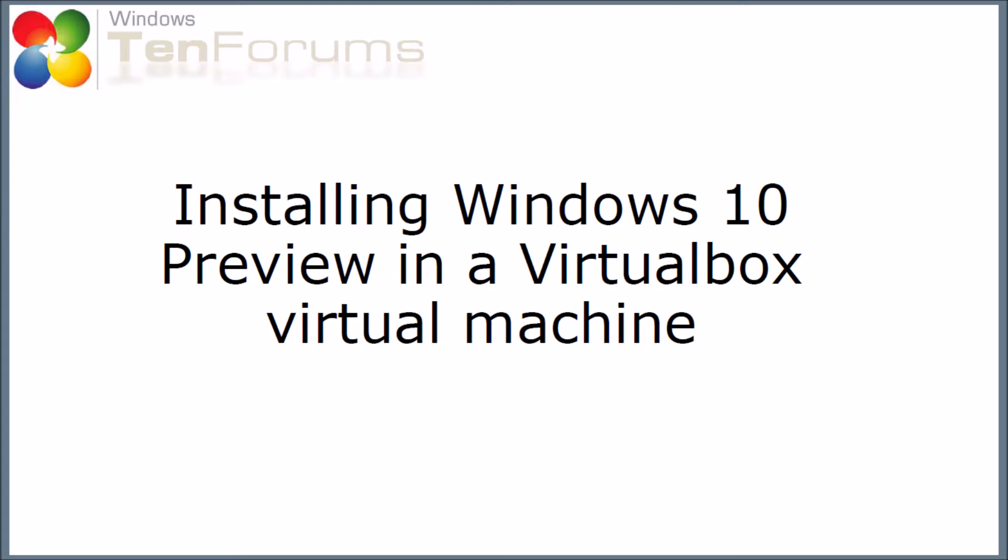So why am I doing this? Well, the main reason is it's a safe way to try out Windows 10 Preview. VirtualBox is currently free, it runs on quite a wide range of early Windows versions, and Windows 10 Preview itself is currently free. So it's a low-risk way of trying out Windows 10 Preview without risking breaking my host computer.